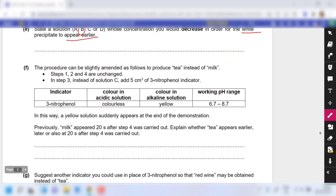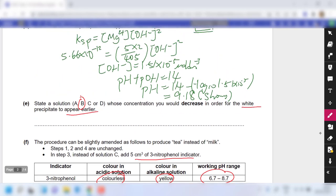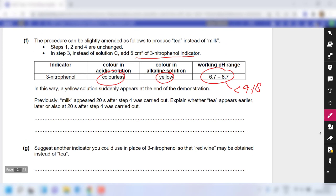For part F, the procedure is amended to produce 'tea' instead of 'milk' by replacing solution C with 5 cm³ of 3-nitrophenol indicator. In acidic solution it is colorless; in alkaline solution it is yellow, with a working range of 6.7 to 8.7. Since this working range is less than 9.18 — the pH at which the white precipitate appears — the tea color appears earlier than the milk, so less than 20 seconds.